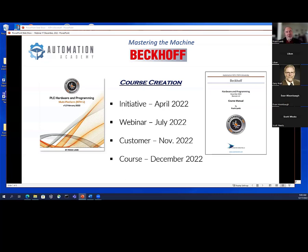This particular customer was local and they referred the class to me. They said they had about three maintenance people and wanted to learn Allen Bradley, Siemens, and Beckhoff. I said that's really hard to do in a week, so they decided to concentrate on Beckhoff because they had a lot of it. Interestingly, I had done work for this customer back in the late 90s installing a DVT vision system, but it turned out they were also an Automation NTH customer.